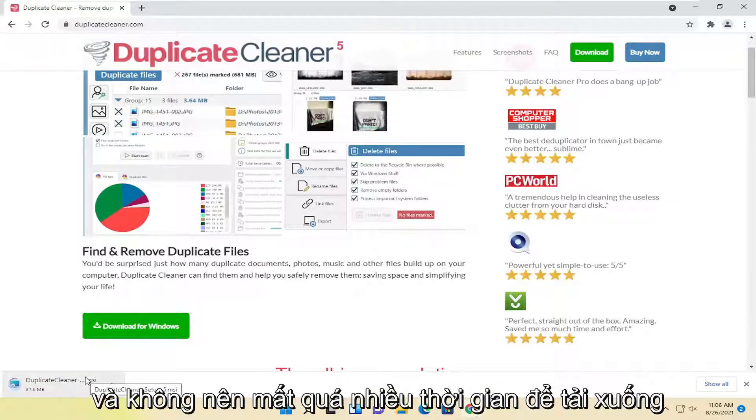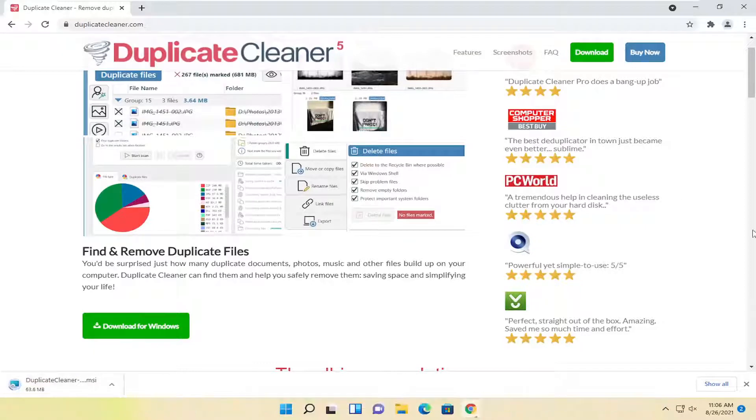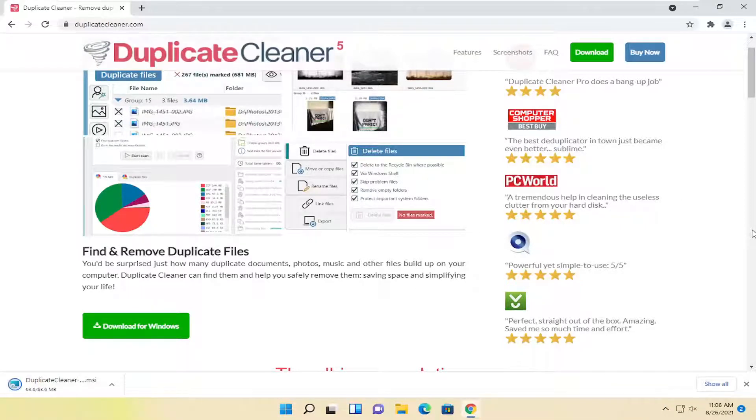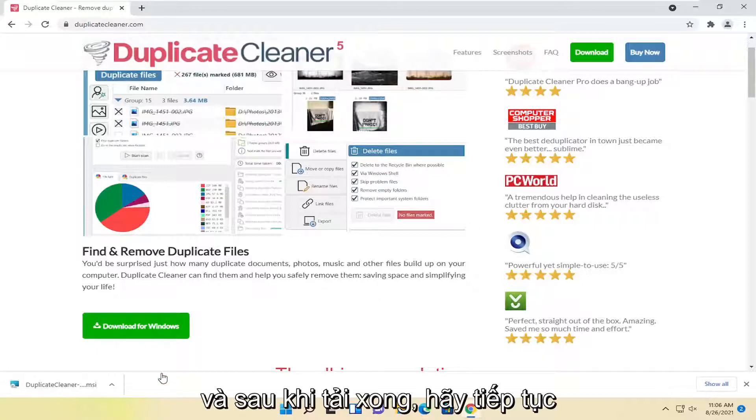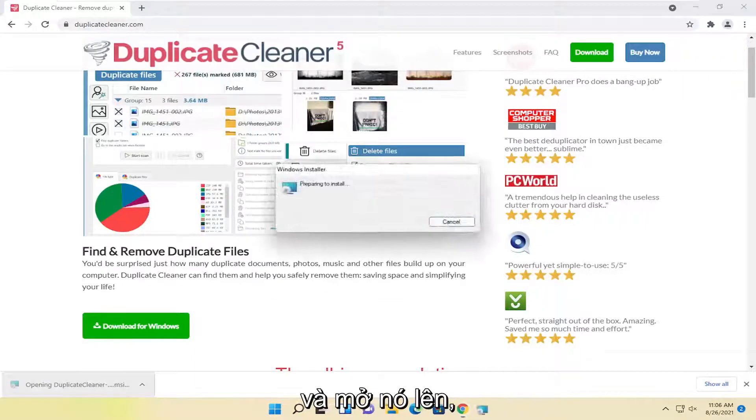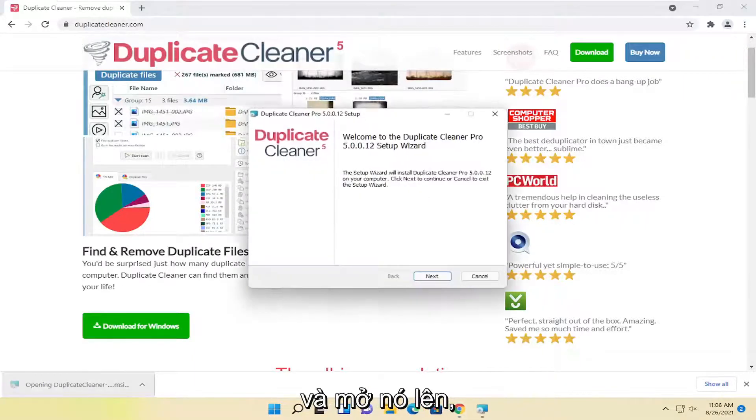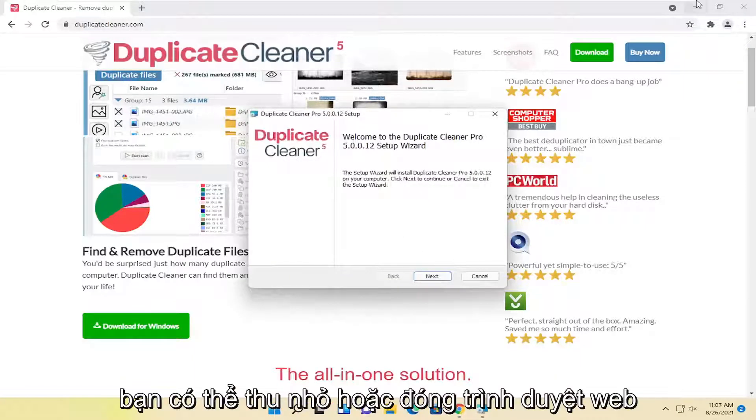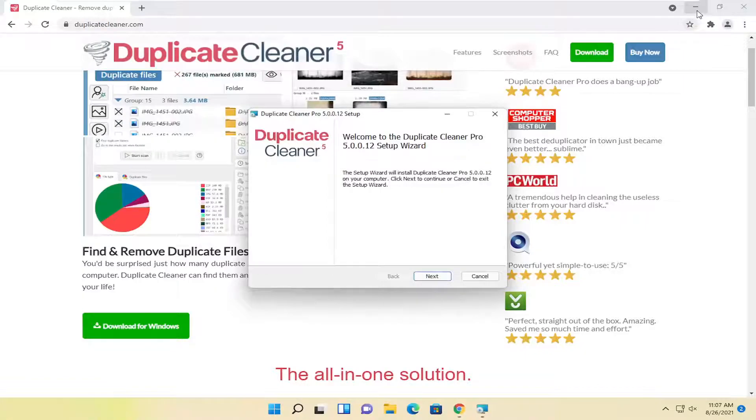And it shouldn't take too long to download. And once it's done downloading, go ahead and open it up. You can minimize or close out of the web browser.